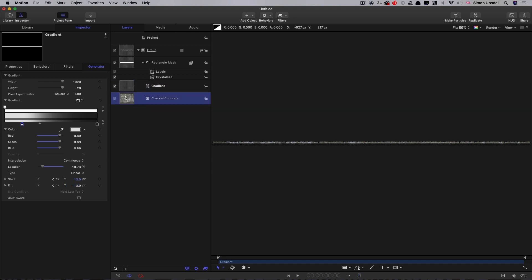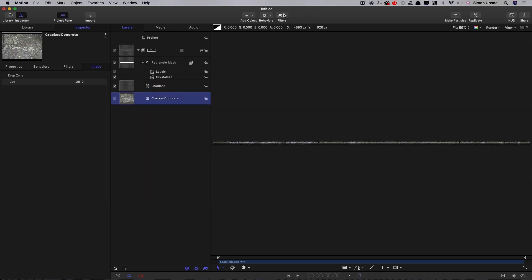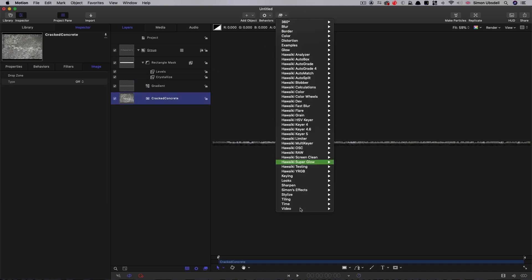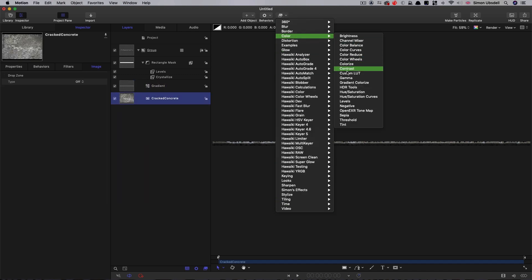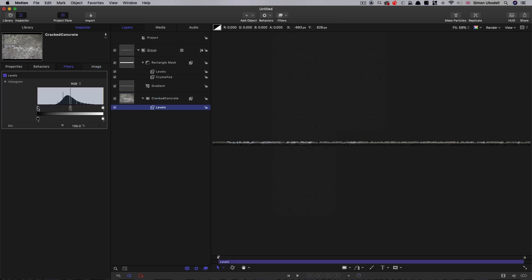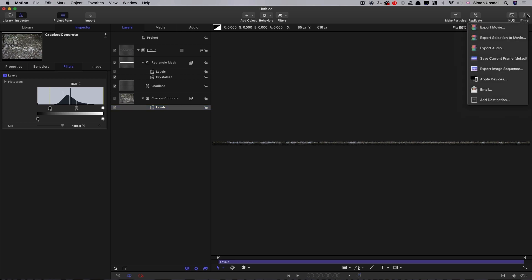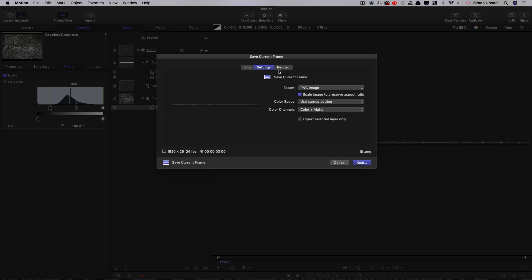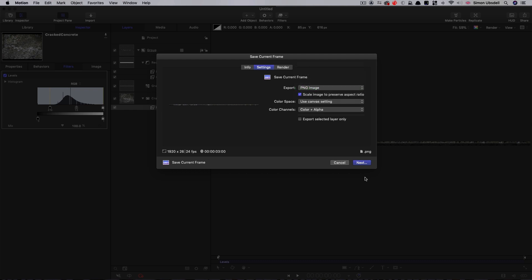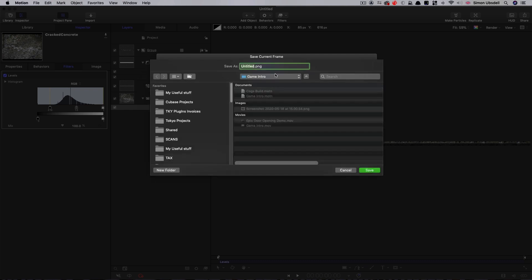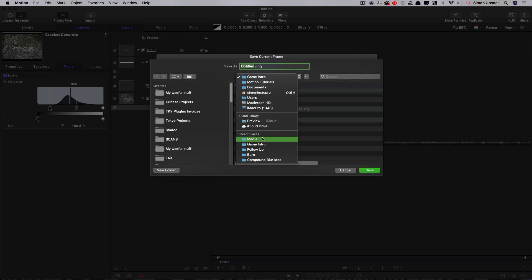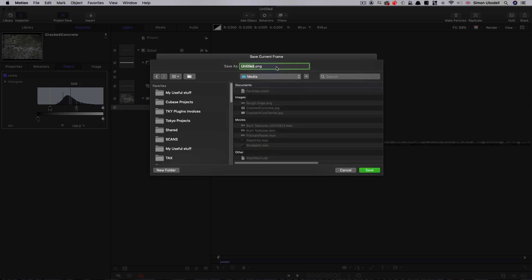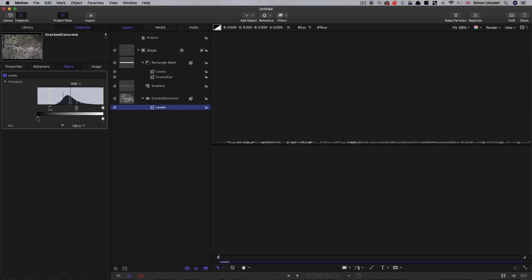I might also just add levels to this cracked concrete just to intensify the black. And now what we can do is we can select share, save current frame. We need to select PNG from the drop down there. And then next, we can save it as rough edges. So that one's done.